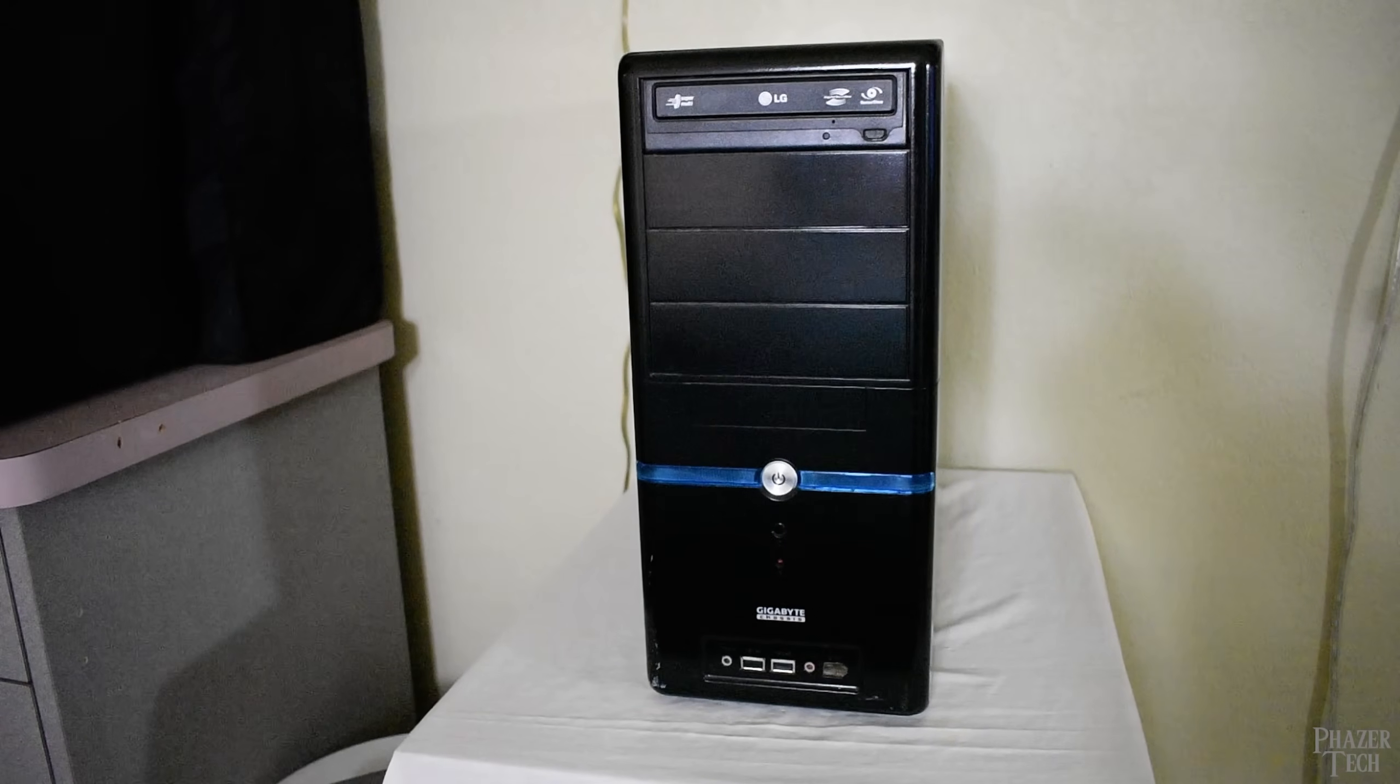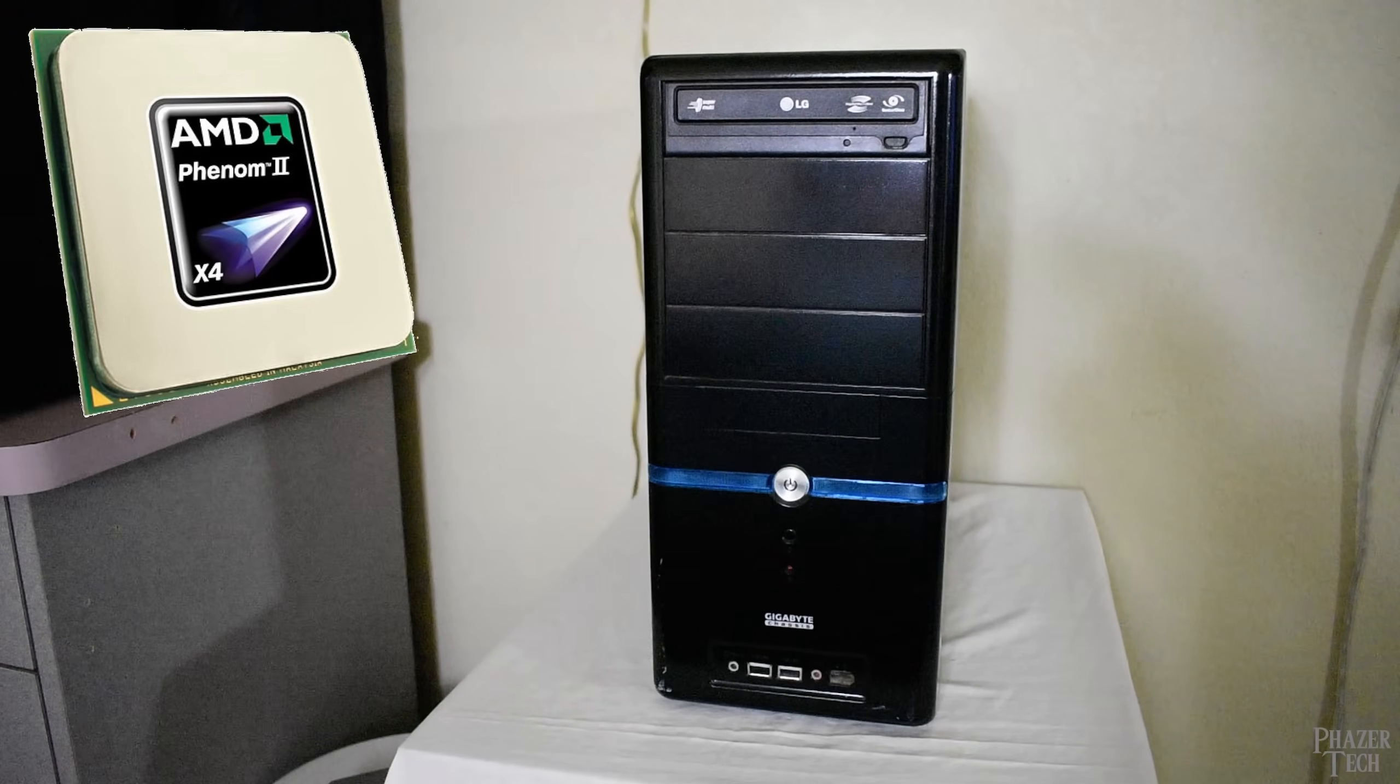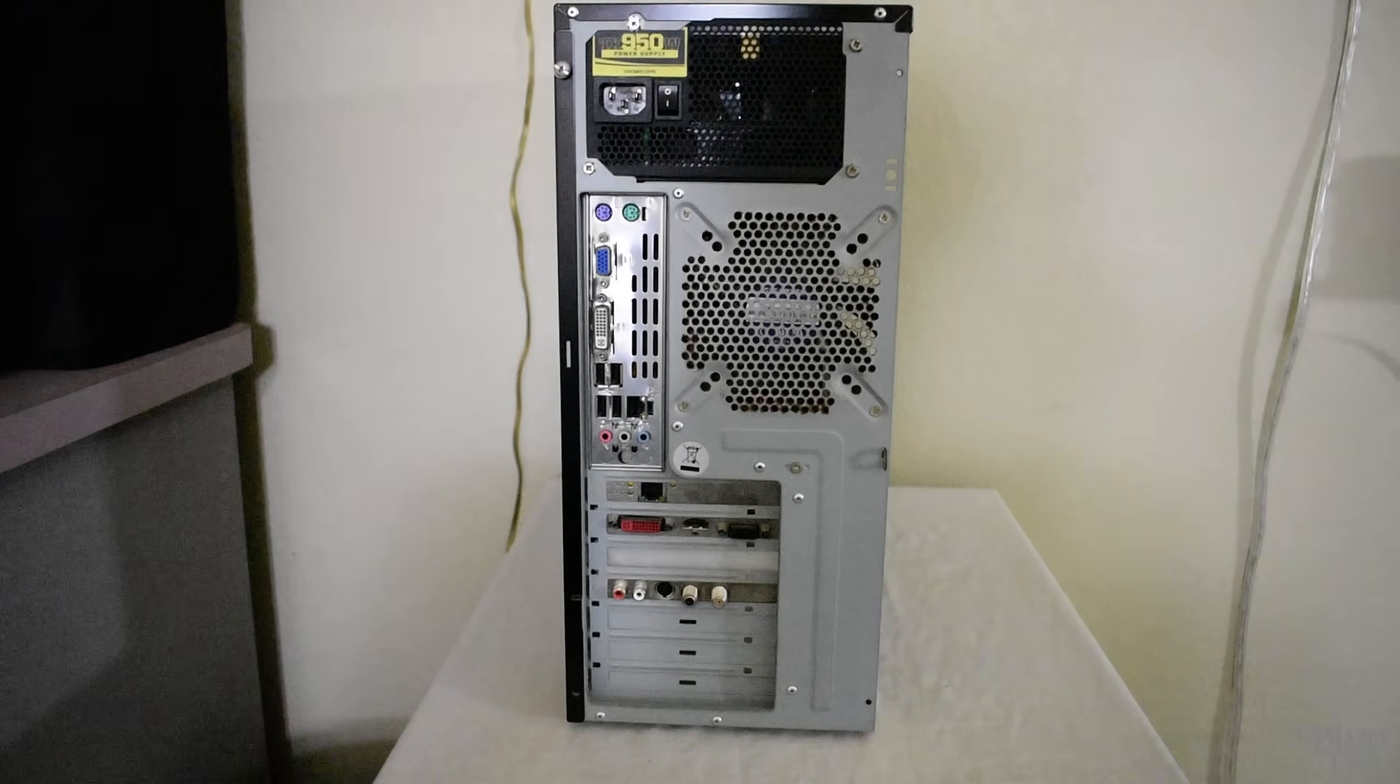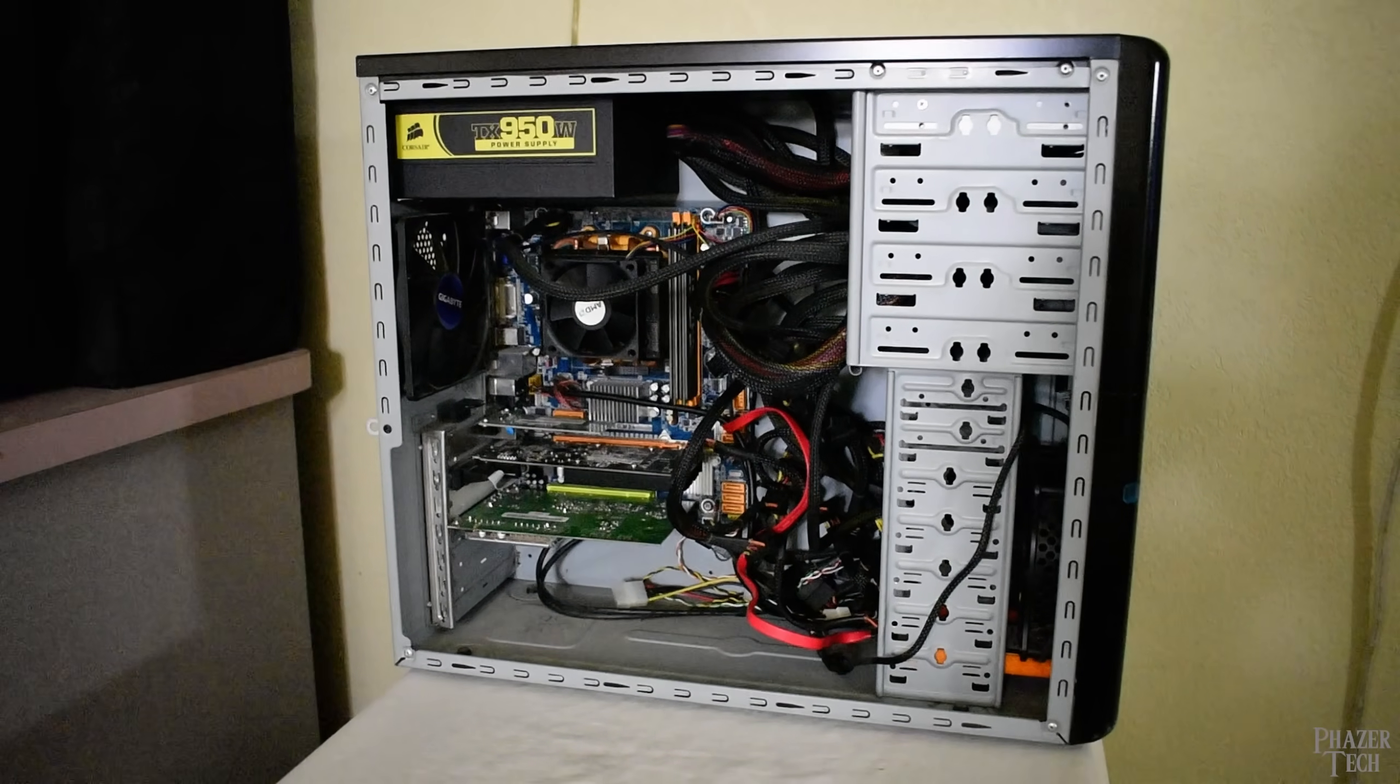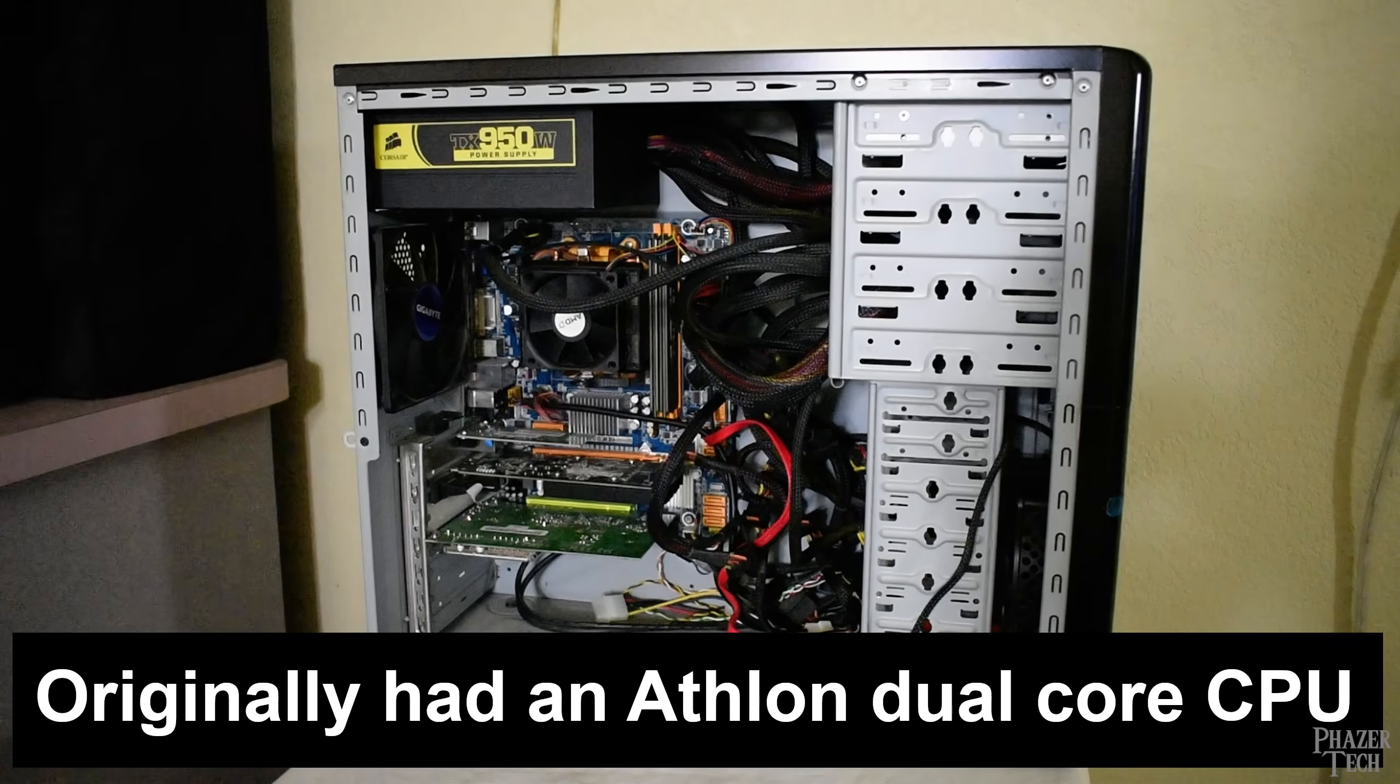Now if you were into PC building back around 2010, you probably remember AMD's Phenom II X4 CPUs, which is what's inside this system. But honestly it's somewhat of a Frankenstein build at this point because it's gone through a lot of upgrades over the years. About 15 years ago I purchased this motherboard, RAM and CPU combo at Fry's Electronics.